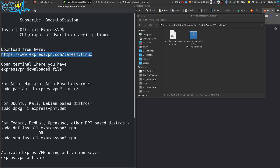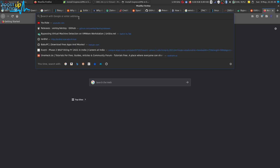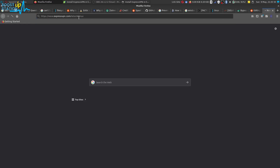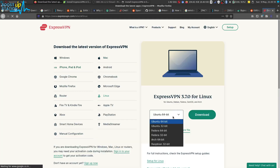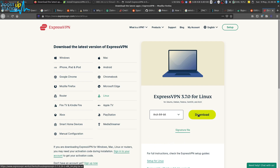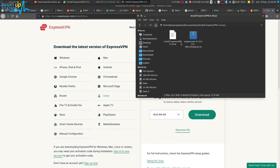Download ExpressVPN from the website. Copy the link and open it in the browser. You have to select your distribution — whichever you have. I am using Arch Linux so I'm going to download for this. Click on download and now I have the file right here.